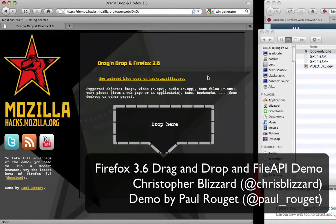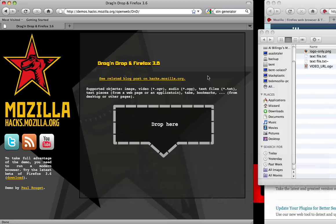Hi, this is Chris Blizzard from Mozilla. I wanted to give you a quick demonstration of how you can use the new file API included in Firefox 3.6, along with the drag and drop functionality we shipped in Firefox 3.5, to create some really new and interesting interactive possibilities for developing web applications.